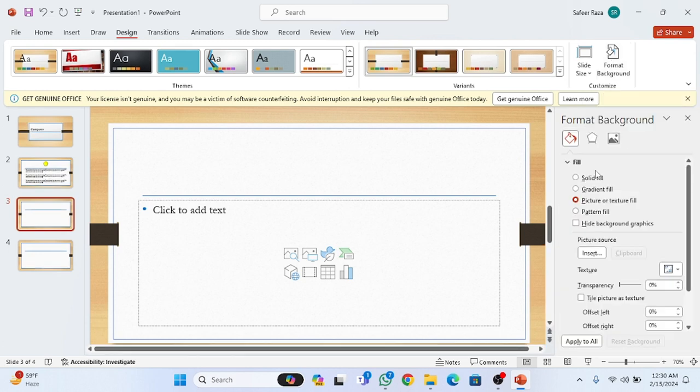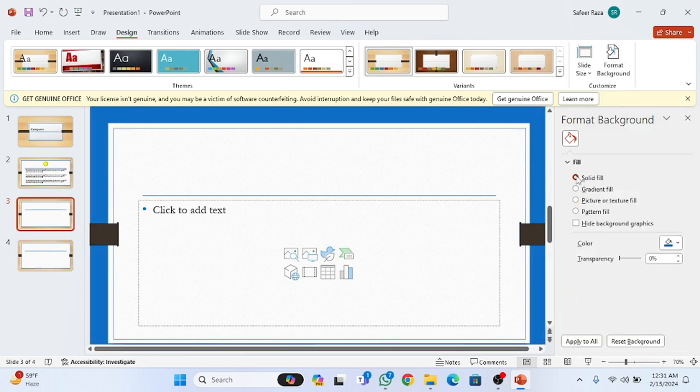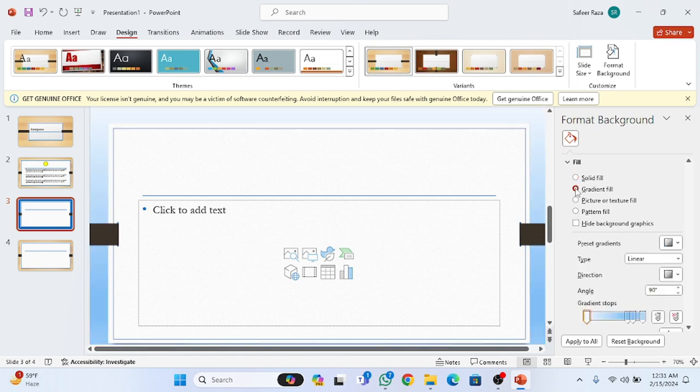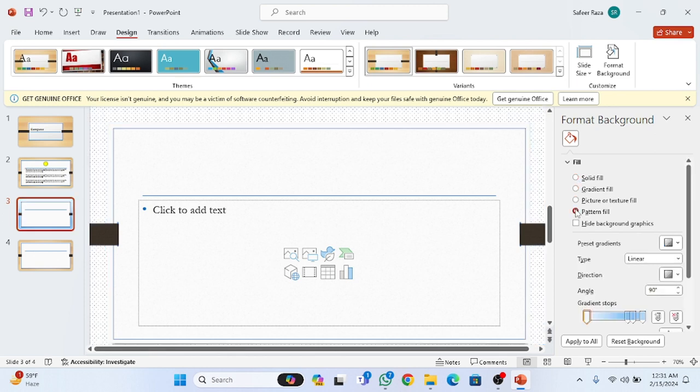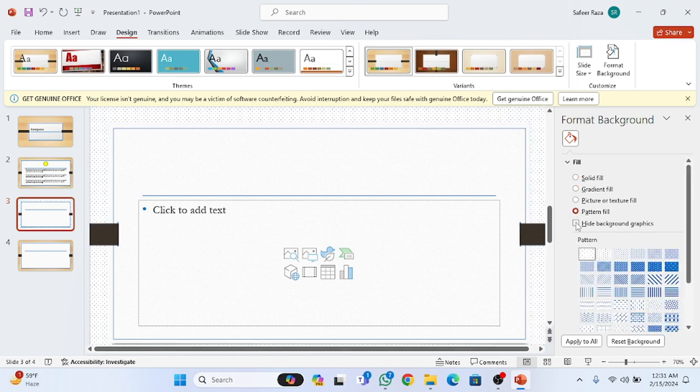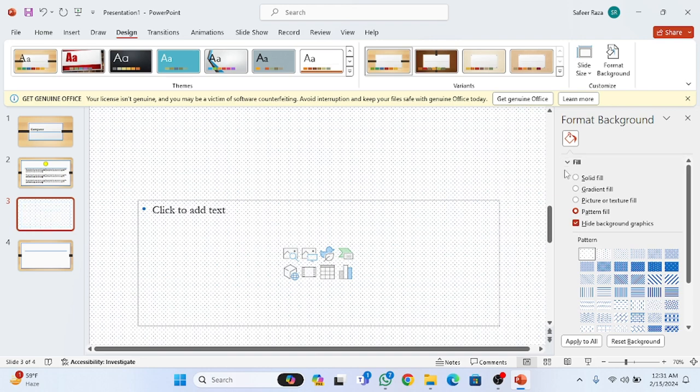You have to click on format background and a lot of designs are provided here, like solid fill. If you want gradient fill, you can also use gradient fill. Pattern fill and hide background options are also available.